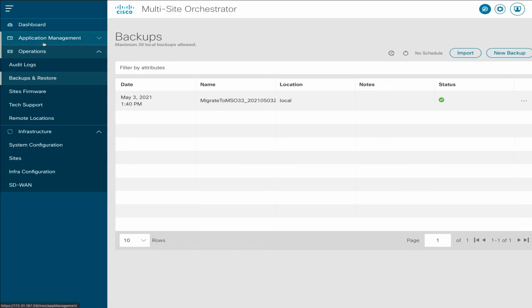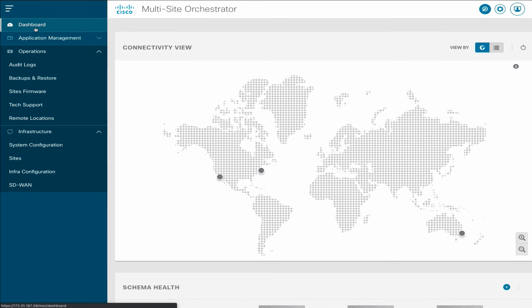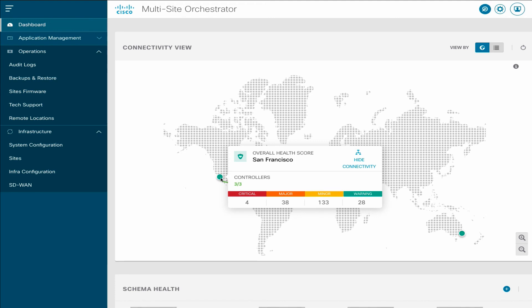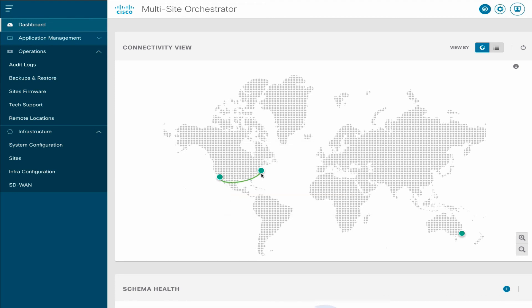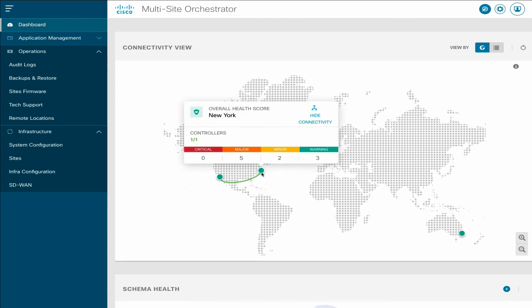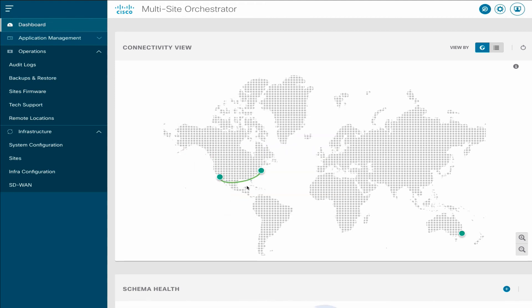At this point, all your previous configuration will be available in MSO 3.3. The Dashboard page will show the three sites and their connectivity.